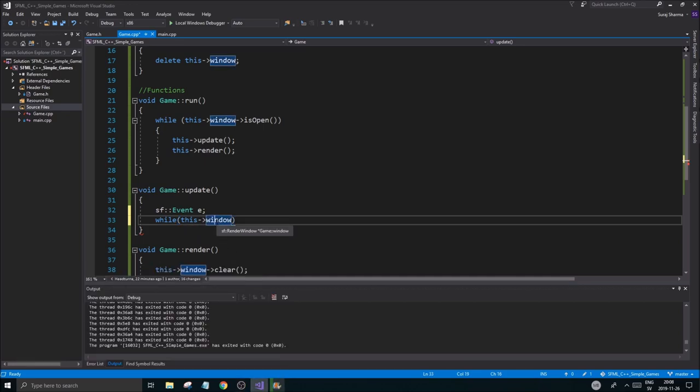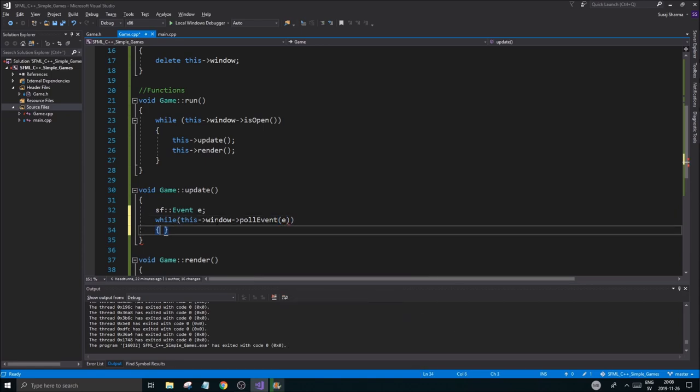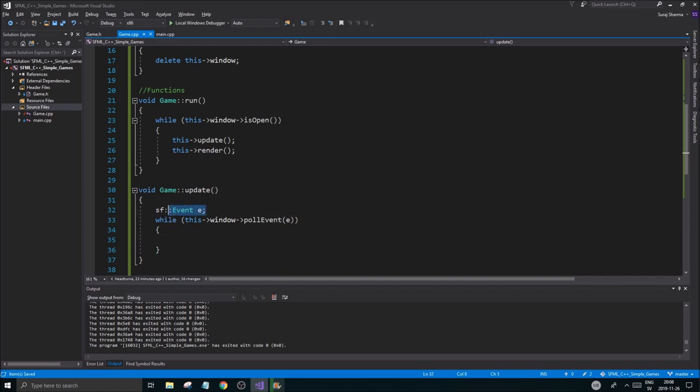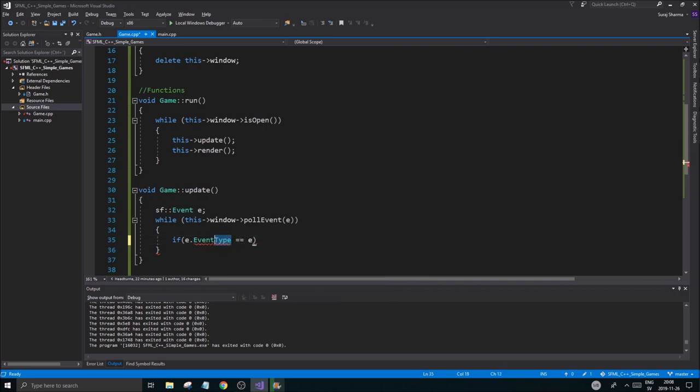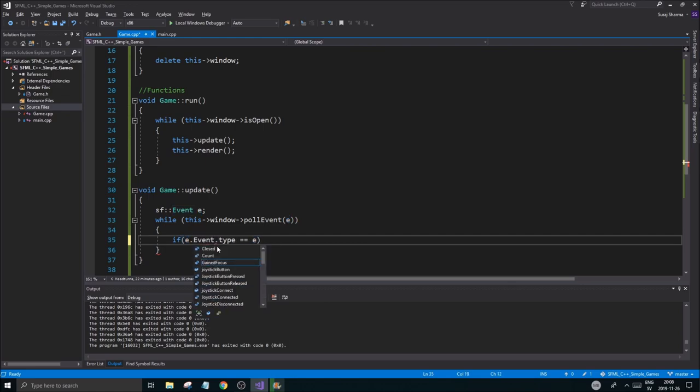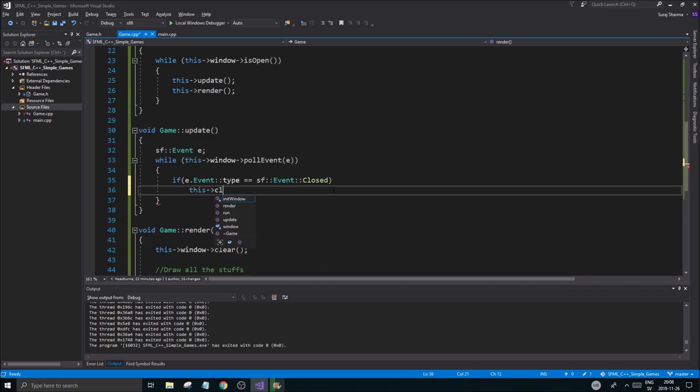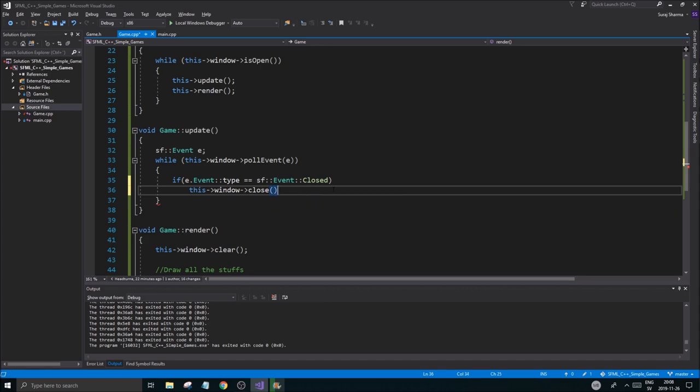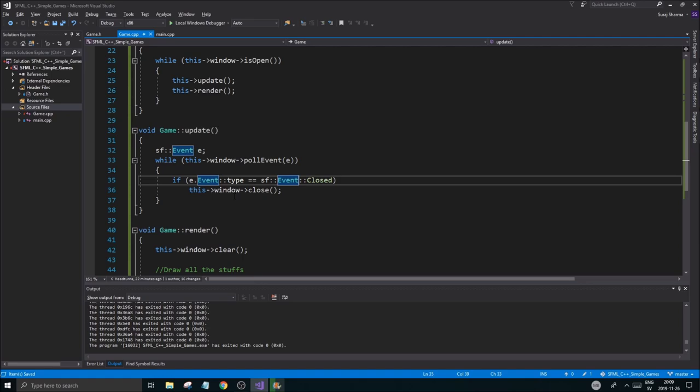Then you want to go into your window. Window is going to have the poll events. Poll event. We're going to do E in here, so it's going to grab an event from the window and shove it into this E variable. The next part is going to be to check what that event was. So you do E.EventType equals SfEvent.Closed. If that happens, then we're just going to close the window. This window closed. Remember, this itself is not going to close the window. It's just going to check if the close button was pressed. Then if we see that it's pressed, we're going to close the window.